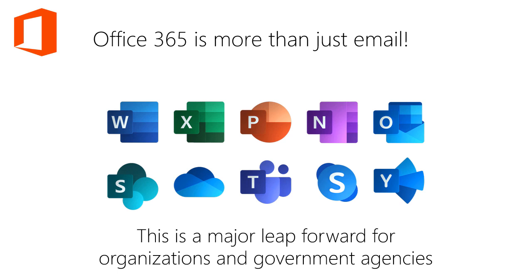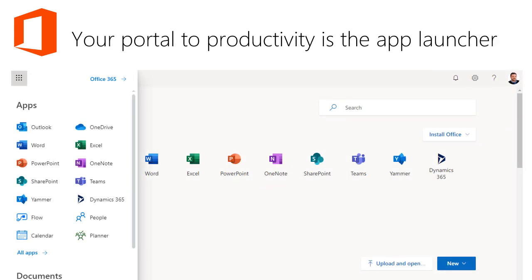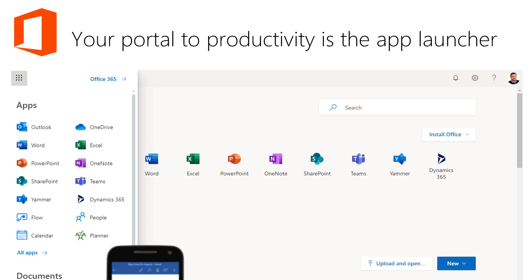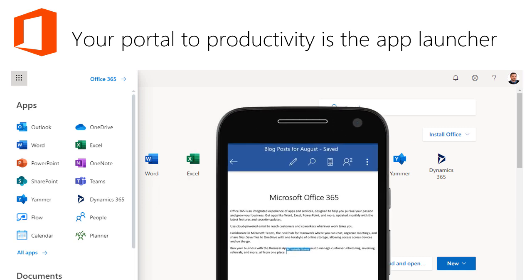This is a major leap forward for organizations and government agencies. Your portal to productivity is the app launcher. With this, we can easily access online apps, install apps on your mobile device, and collaborate with others in real time.